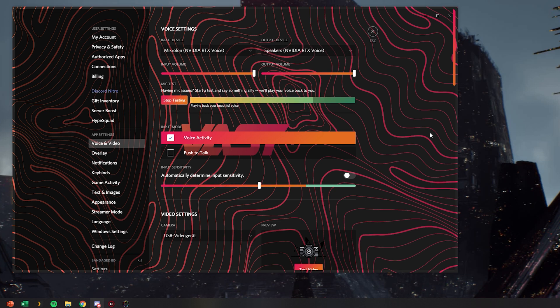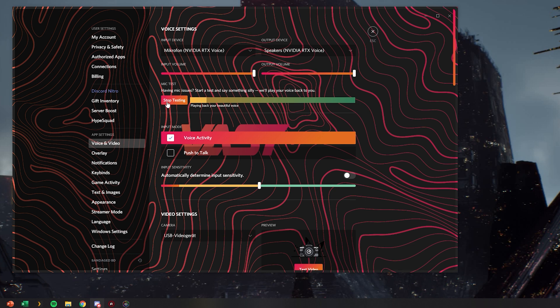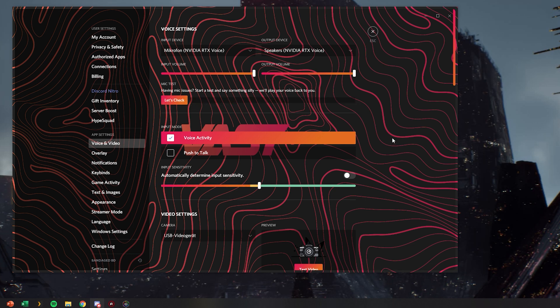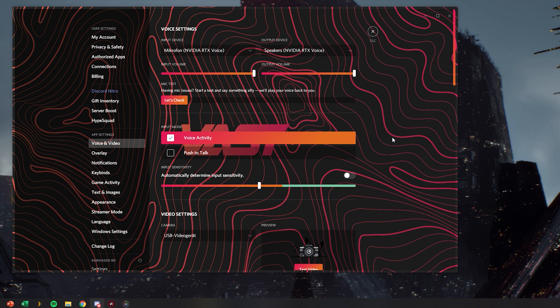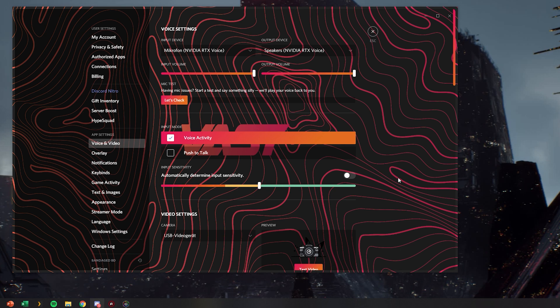We can check if it works by going into having mic issues and clicking let's check. So this is a test of RTX Voice. So this is a bit buggy because, or at least for me it is, because I hear my voice twice and it's a bit annoying with a delay. But basically this is what it sounds like.